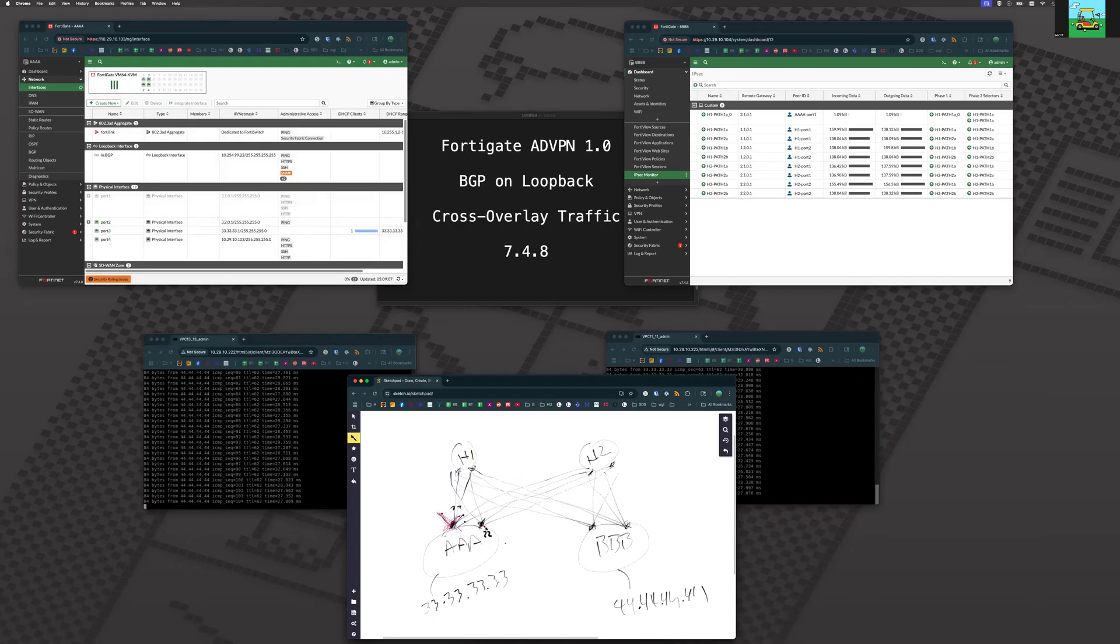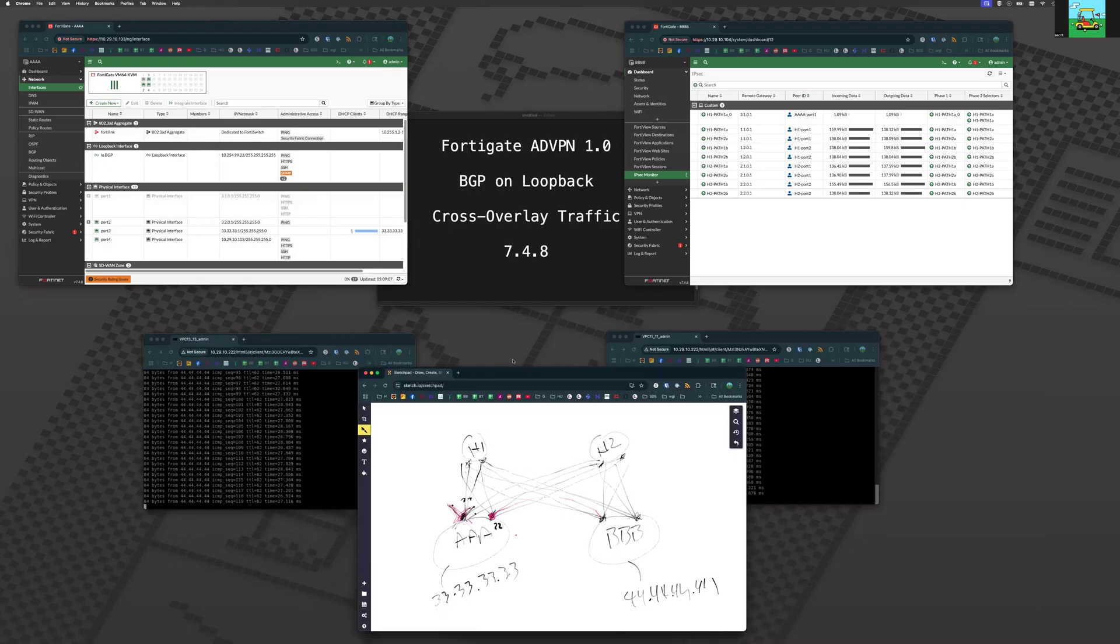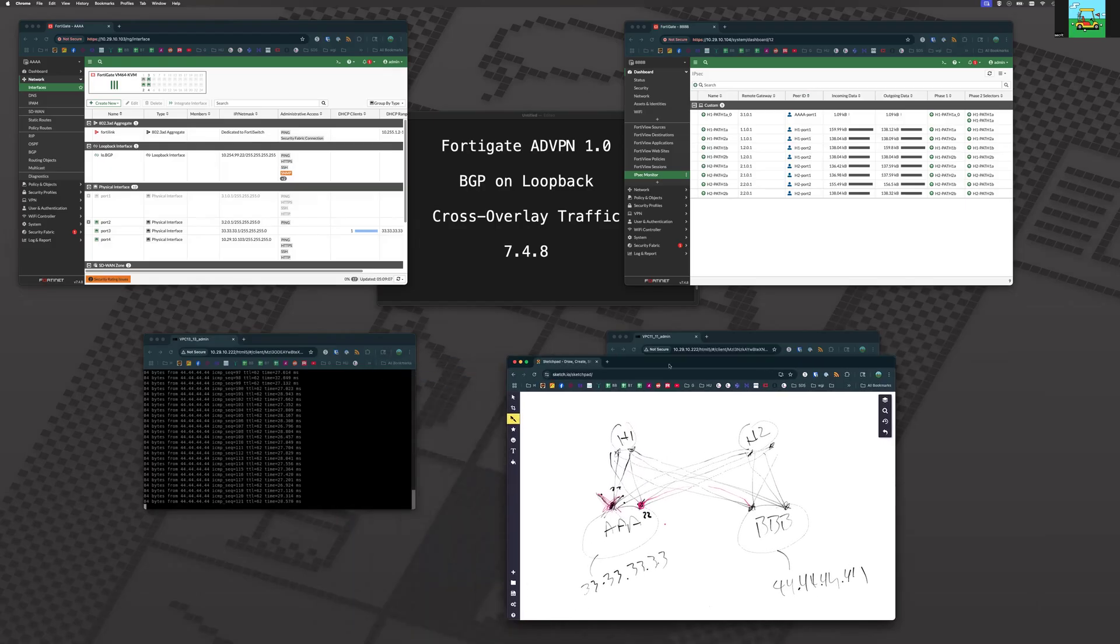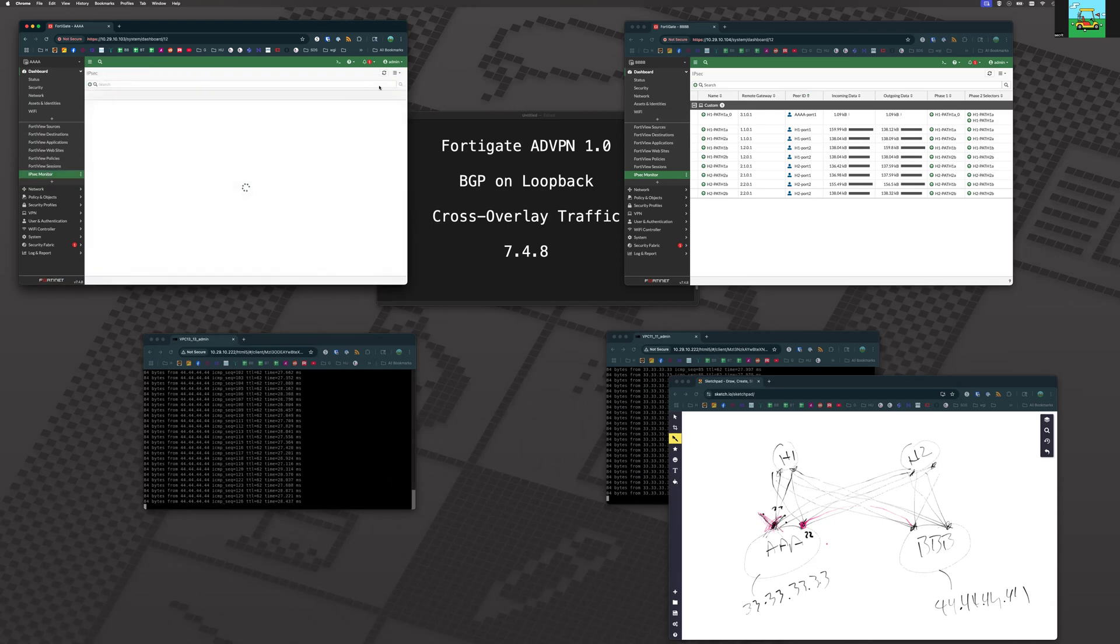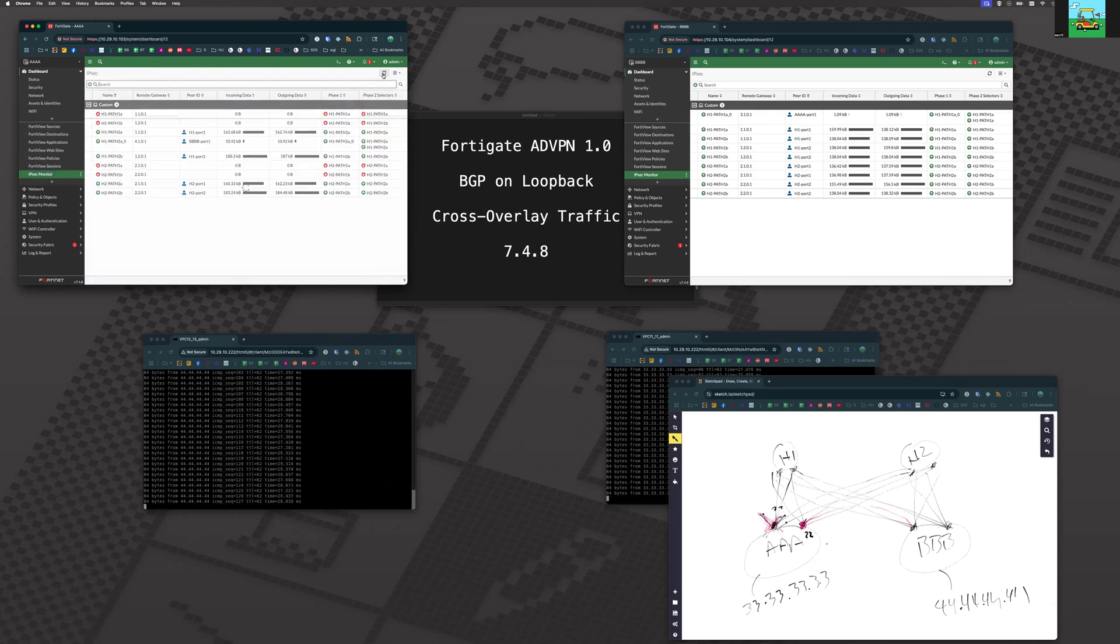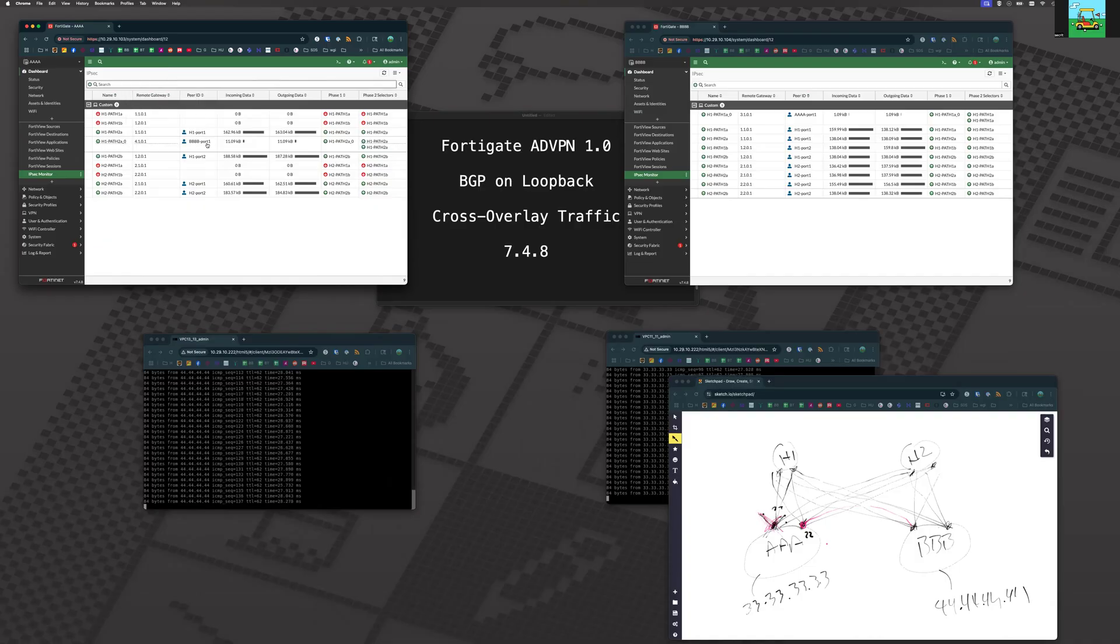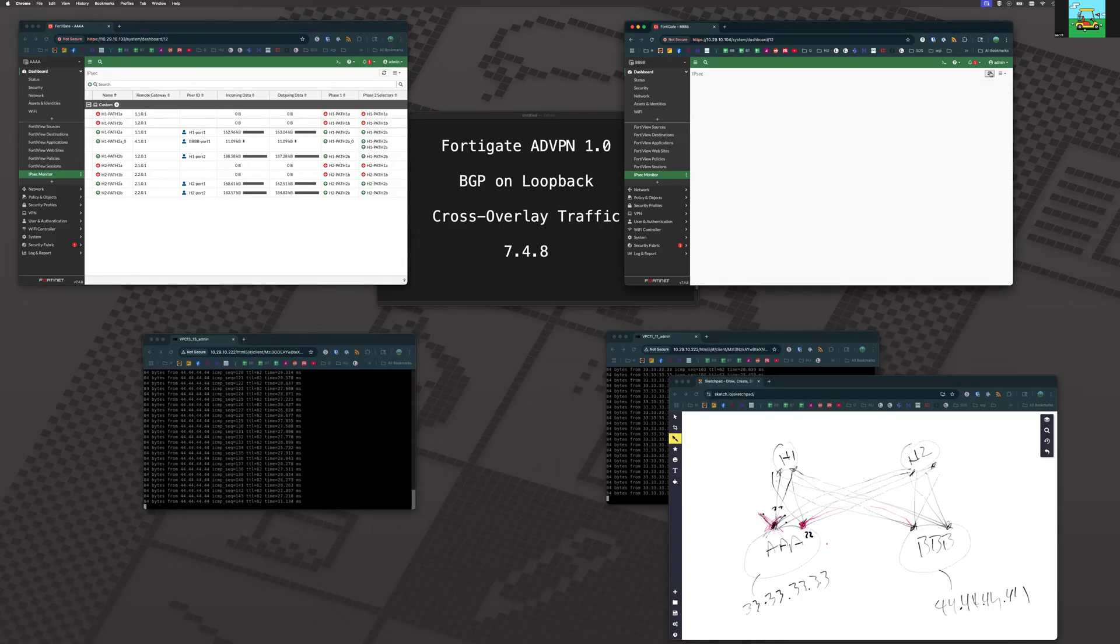Traditionally, with the older BGP per overlay, you had some difficulties with cross overlay traffic, meaning WAN 2 traffic had difficulty going over to WAN 1. It wanted to stay on WAN 2. Well, let's see if that gets resolved with BGP on loopback. So now if we refresh our screen on our IPSec monitor, we are using shortcut number two, which is going from WAN 2 over to port number one. So first of all, that itself proves that cross overlay traffic is working.